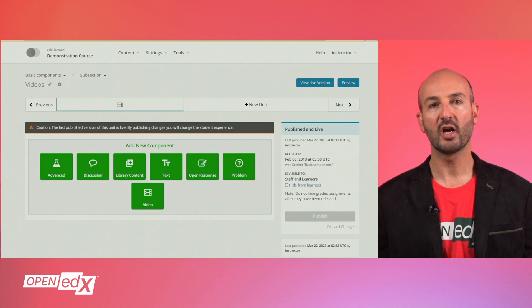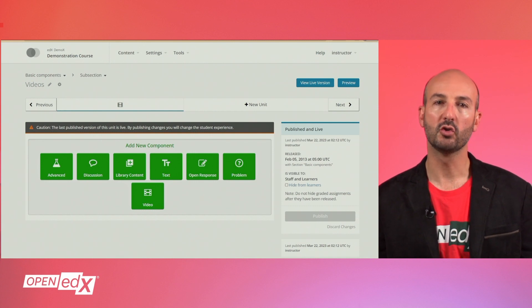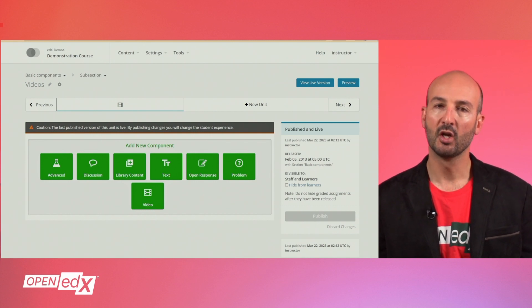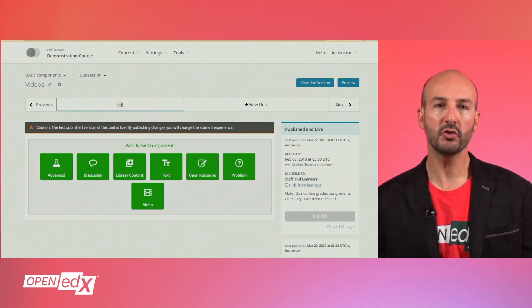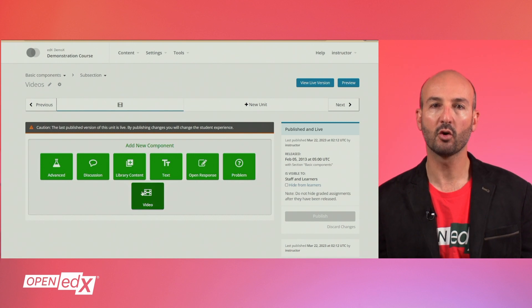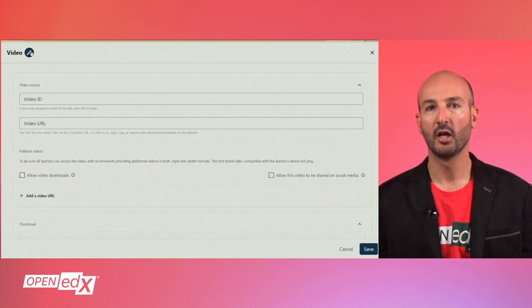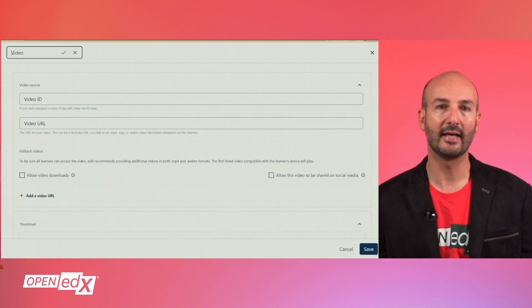Videos are a great way to deliver information to your learners. From your course unit in Studio, click the video component and the video configuration interface will pop up. You can give a name to your video component at the top.